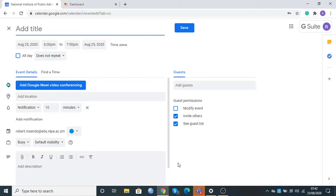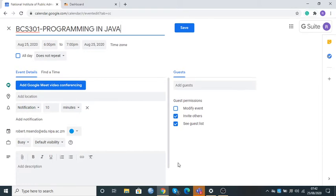For example, I'm going to use VCS 301 and the course name is Programming in Java. Once I've done that, the second thing I need to take care of is the date when I'm going to be having this class. My classes are starting today on the 25th, so I'll leave it here.